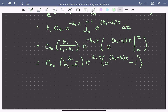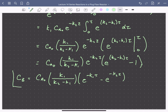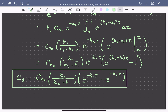We can finally write the concentration profile of B with respect to τ: CB(τ) = CA0 · (k1/(k2−k1)) · [exp(−k1·τ) − exp(−k2·τ)]. That is our concentration profile of B with respect to τ or position in the reactor.